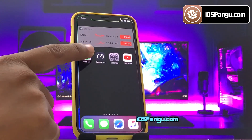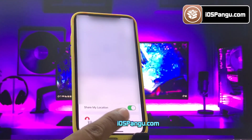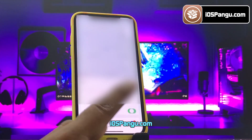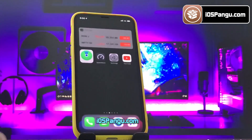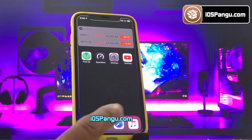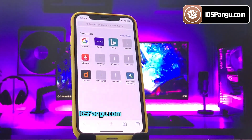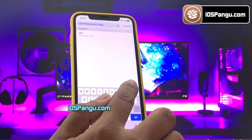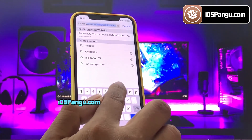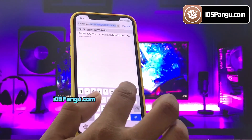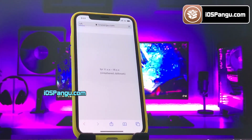Before jailbreak, you need to first go to the Find My app, then go to the Me tab and turn off the Share My Location option. Now open up Safari browser and then go to this website, iospangu.com. Make sure you visit the correct link. I will add this link in the first comment below.